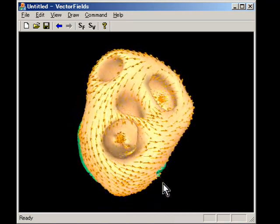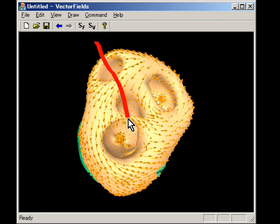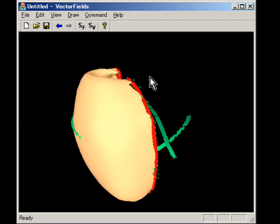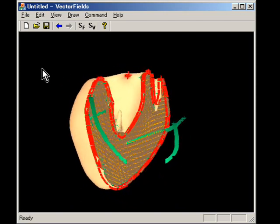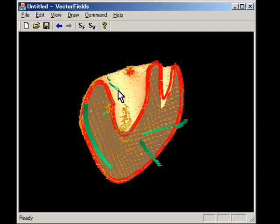To draw strokes on internal surfaces, the user cuts the model by drawing a cross-stroke. The system hides the part of the model on the left-hand side of the cross-stroke, allowing the user to draw strokes on internal surfaces.